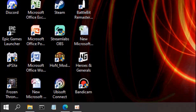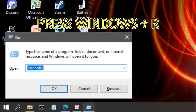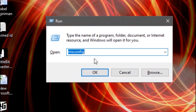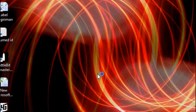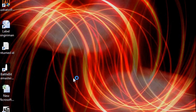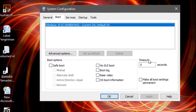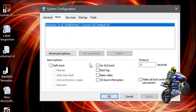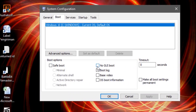Now press Windows + R and type msconfig, then click OK. Go to the Boot settings. If you have an SSD drive, check this option — it will make your booting a lot faster. But if you don't have an SSD, you don't need to check this, so just leave it.